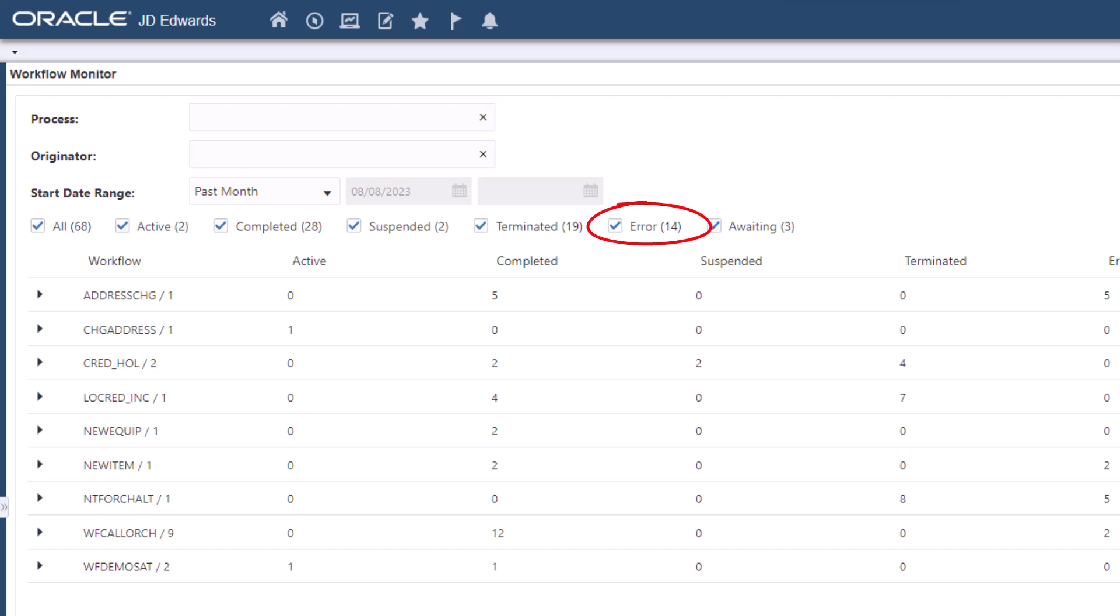You now have a clear picture of statuses, health, versions, and the instances of the workflow processes.